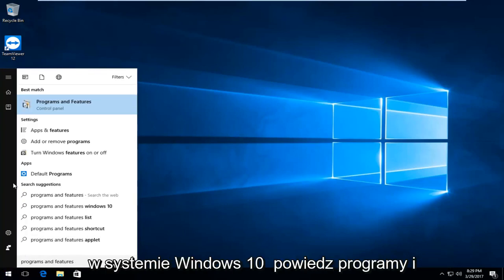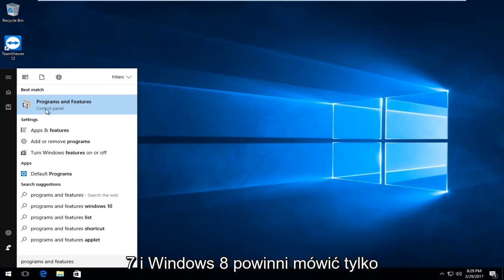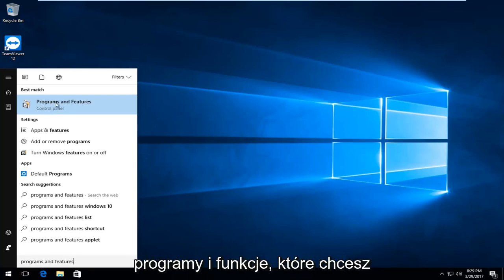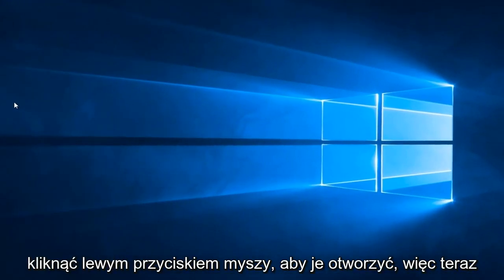The best match on Windows 10 should say programs and features right above control panel. Windows 7 and Windows 8 users should only say programs and features. You want to left click to open that up.